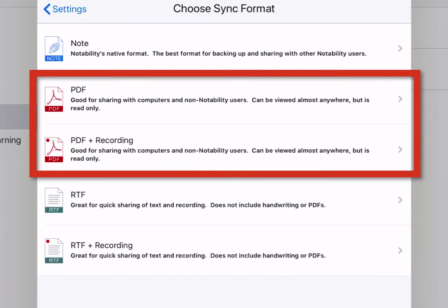The plus recording option adds a second file, which is just an audio recording of your Notability auto recording, but they do not sync together like they do in the note option. And we'll explore this soon.